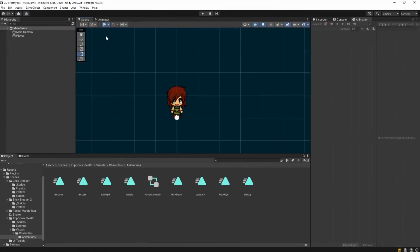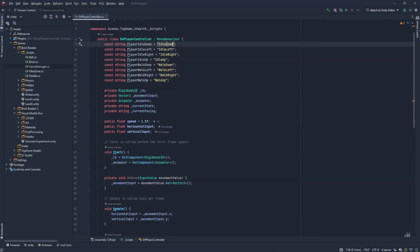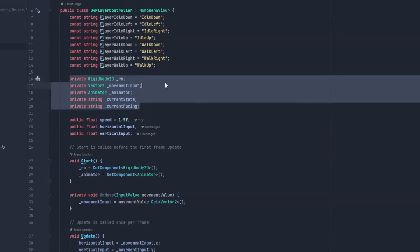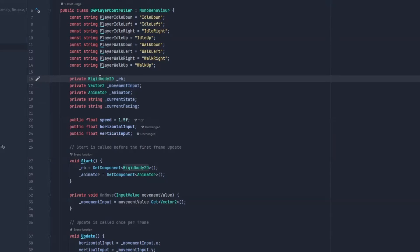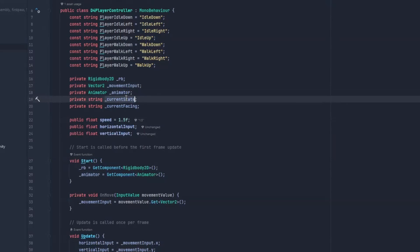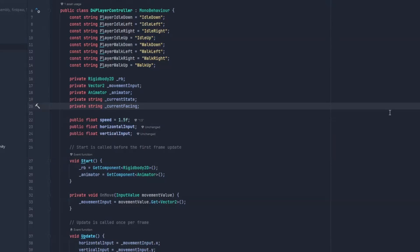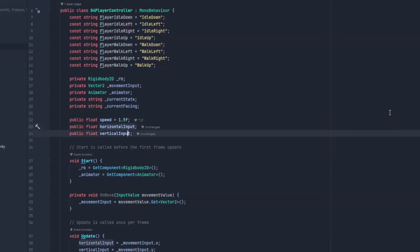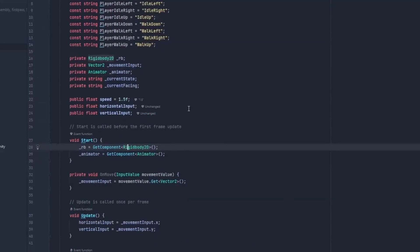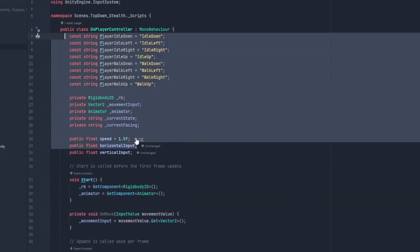Going back to the script, you just type the correct names here. Just make sure you don't mistype here. And then we have our private stuff. Our private stuff is going to be our rigidbody2d, because we're going to move our character through rigidbody movement. The movement input that we're going to get from the new input system. Our animator, to change animations through code. Our current state, where we are at right now. And where we're current facing, because when we stop our player, we want her to be idle, but facing our current facing position. We have a speed over here that we can tweak as we like it.